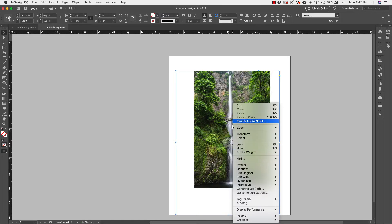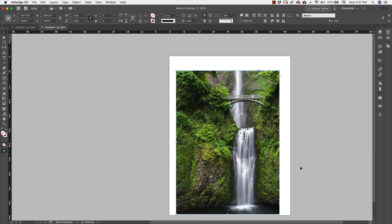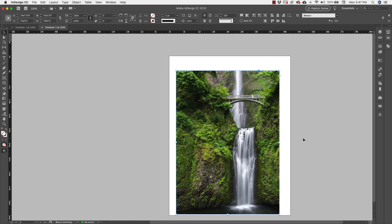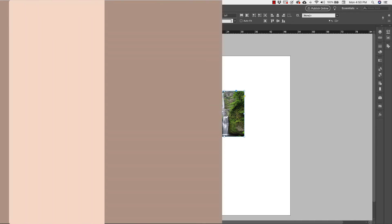Now if you go even further with this menu, we've got content aware and this actually does the best job I feel of fitting the most important sections of the image inside of the frame. There are a few others that you can play with as well.